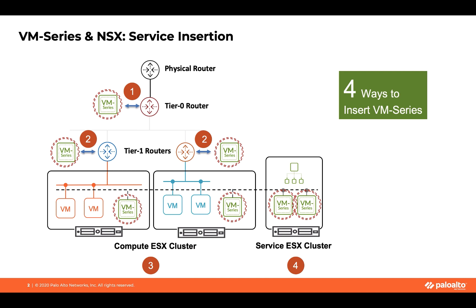In case you have multiple tenants or you have a segmented environment, you can always use the second mode of deployment, which would be to deploy VM-Series firewall. Again, we can do it in HA mode as well, at each of the tier 0, tier 1 routers as well. So you can attach it to tier 0 or tier 1 routers to take care of the north-south traffic.